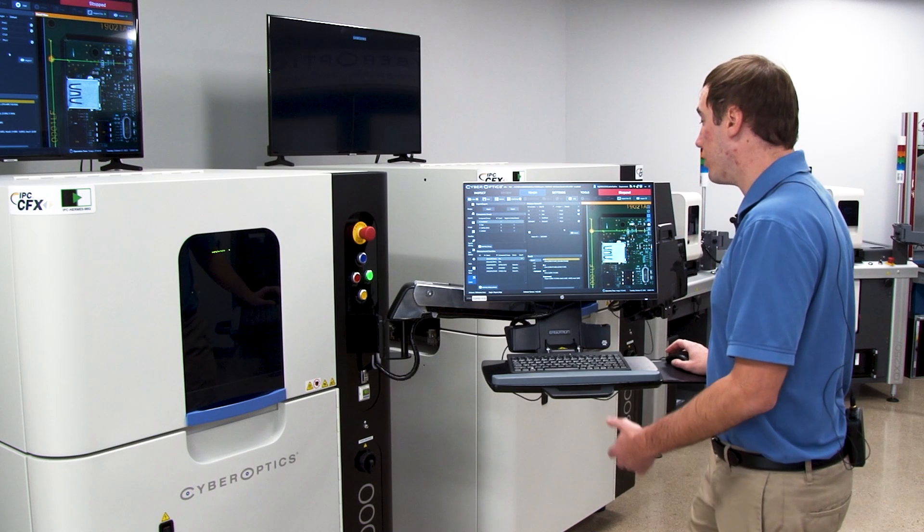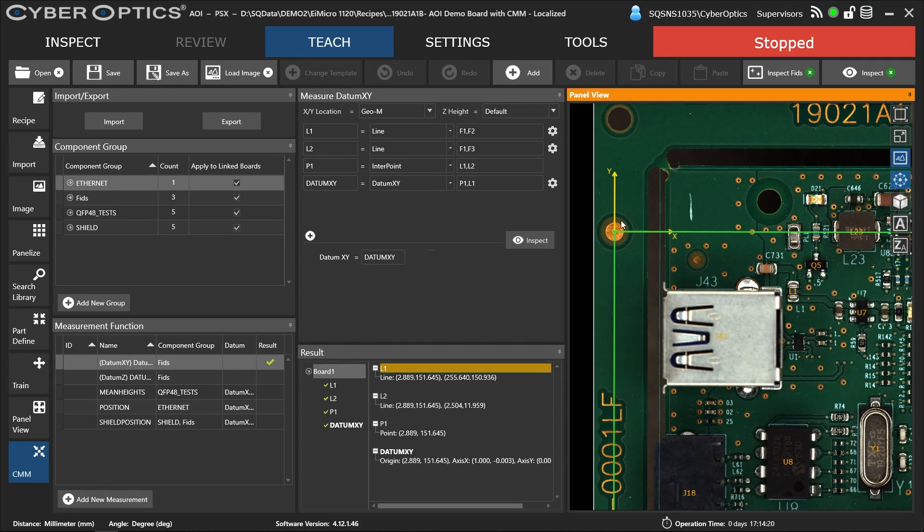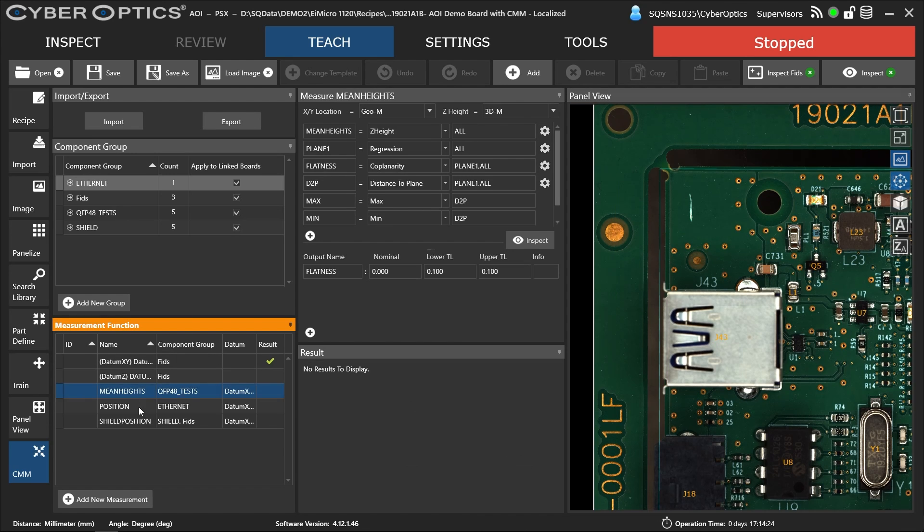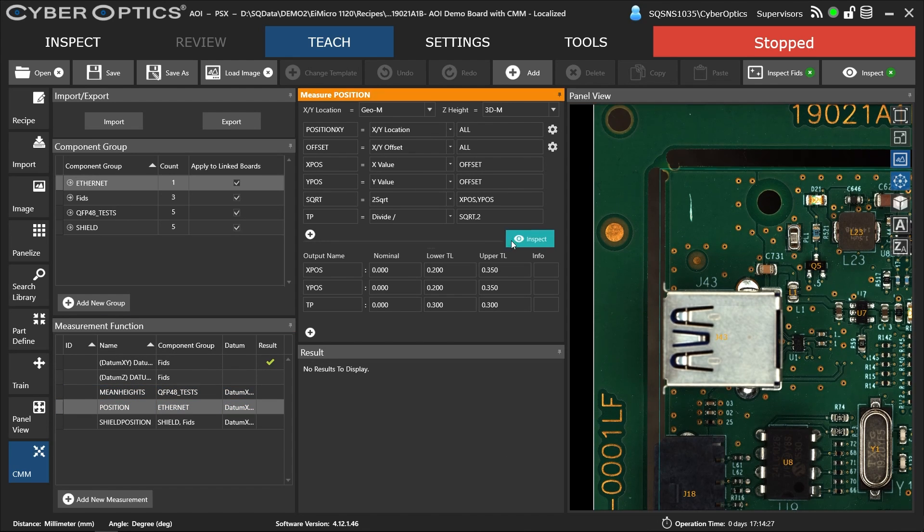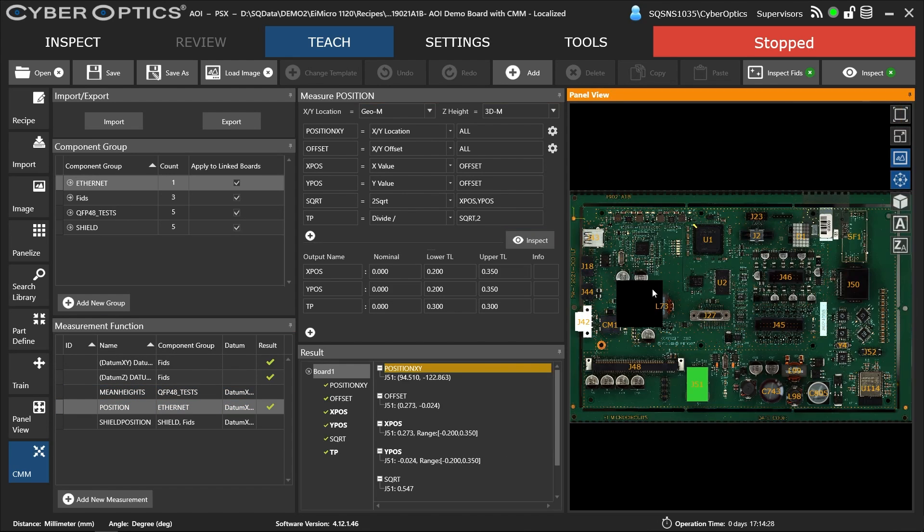Once we have this datum created, we can reference it for future steps. That's what we're doing here—measuring the true position of a component relative to that datum. We have this connector.